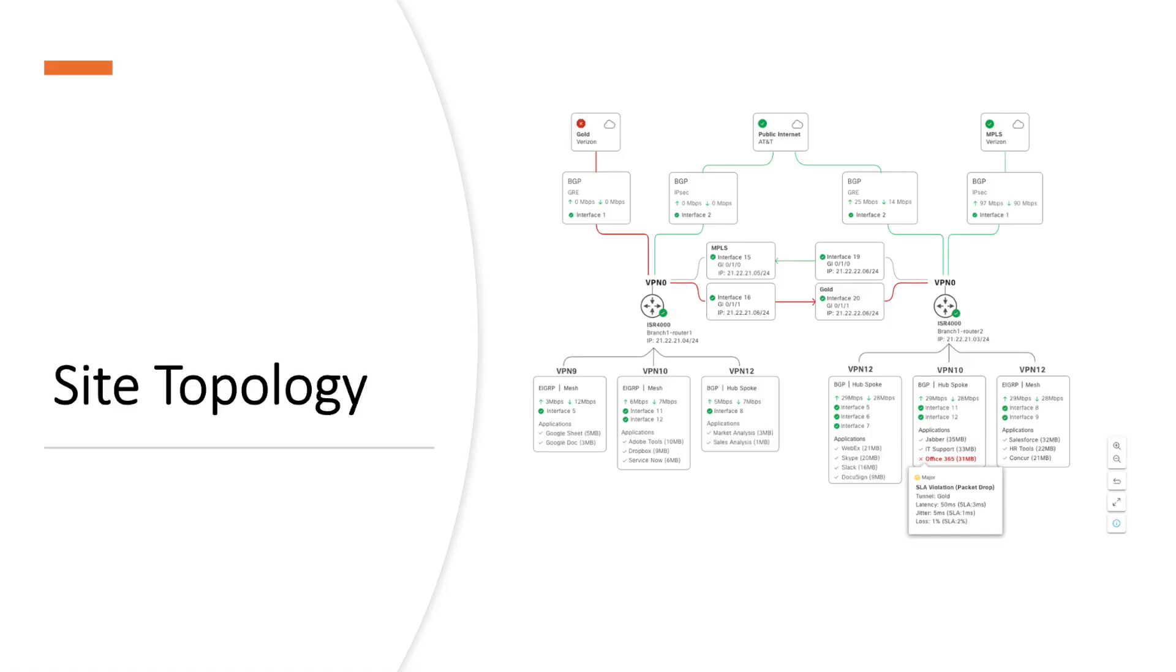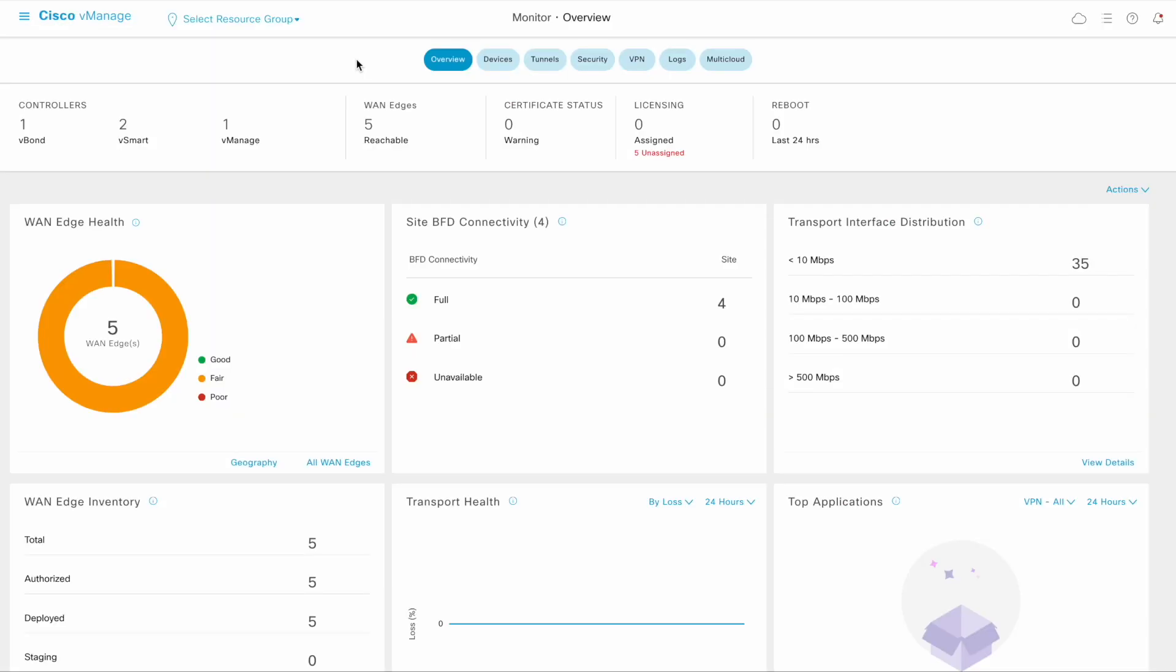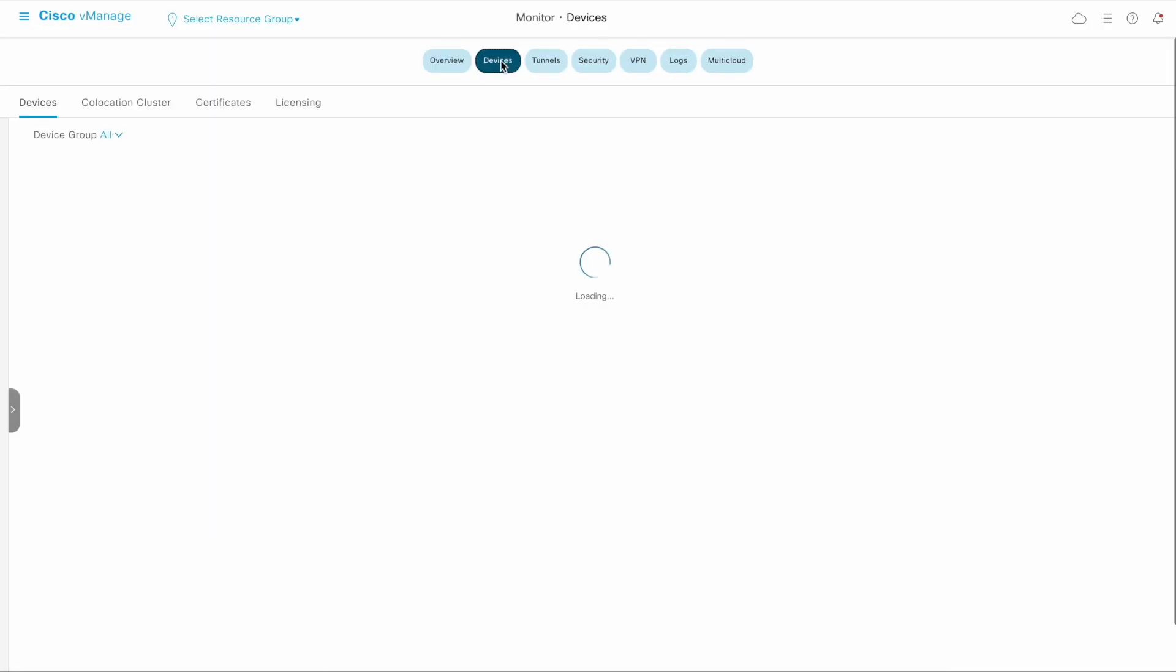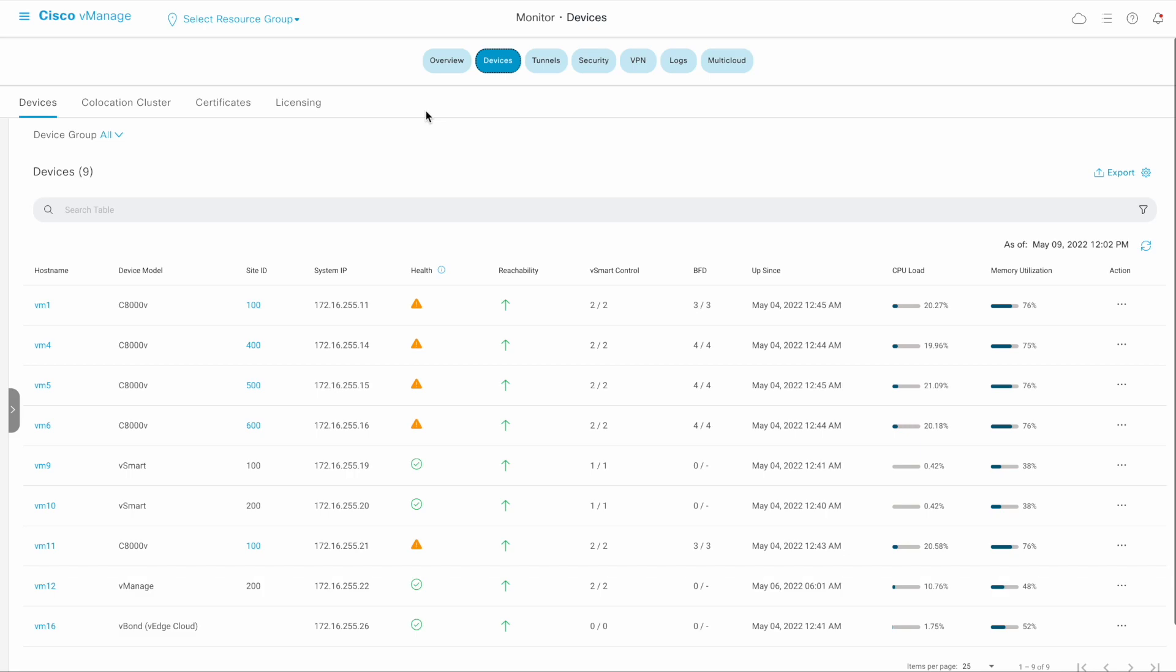Site topology visualization is auto-generated site topology built from the configuration groups. It shows all the devices that are connected to the selected site. To reach the site topology page, click on the site ID in vManage.